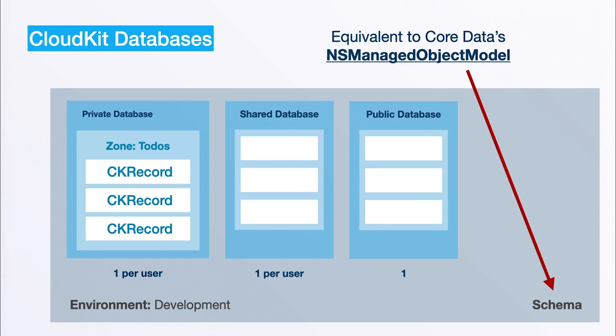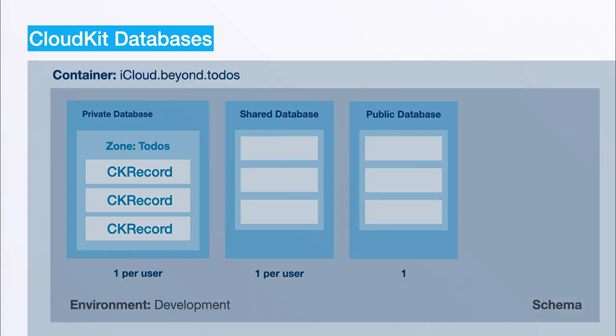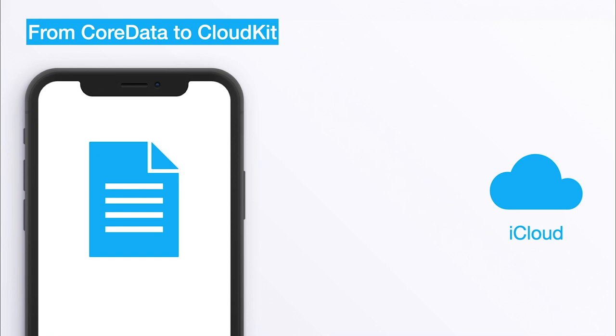Remember we were using this Xcode model editor where we were able to define the attributes for a to-do. The schema is basically equivalent to CoreData's NSManagedObjectModel. And lastly all of this again is part of a container, and when we want to use this iCloud we have to provide this container ID which we will also do in our demo app later.